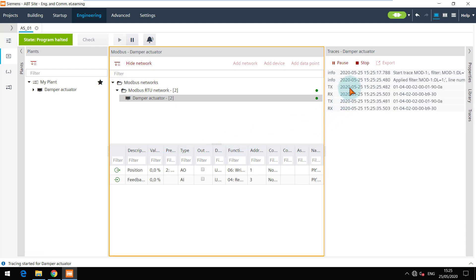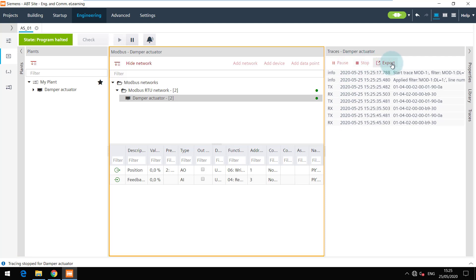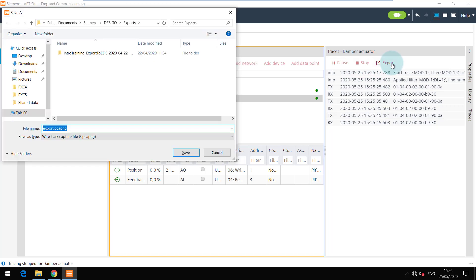It is possible to pause and stop the trace from the buttons here. Once the trace is stopped it can be exported at the default path in a Wireshark capture file format. This file can be imported in Wireshark for expert troubleshooting.